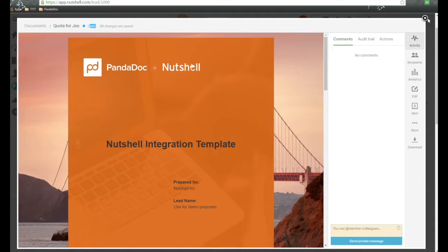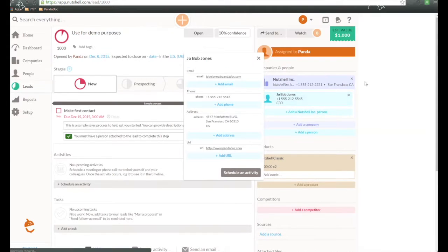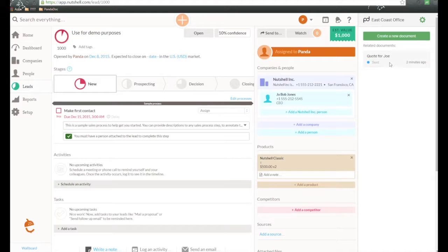Now, if we close this out, this is going to take us back into Nutshell. And here's this new document that we just sent out.